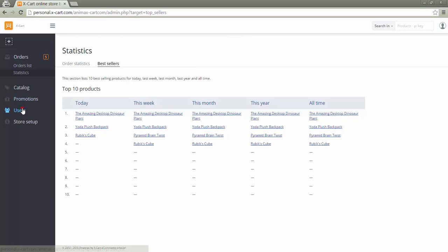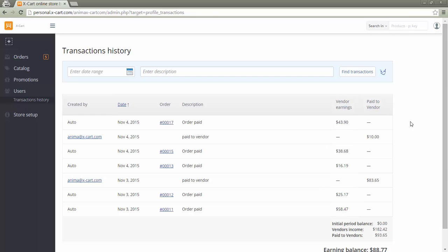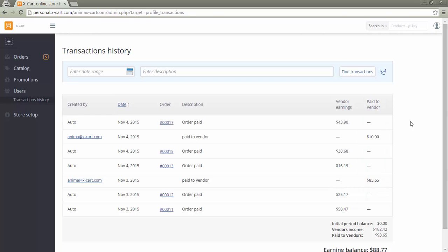In section users transactions history, a vendor can view the history of his earnings transactions. In column vendor earnings, the vendor will see his earnings which he will get from the store administrator for his orders. Column paid to vendor reflects the vendor earnings which have already been transferred to him.